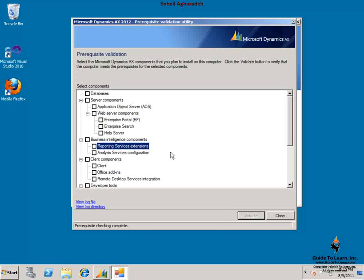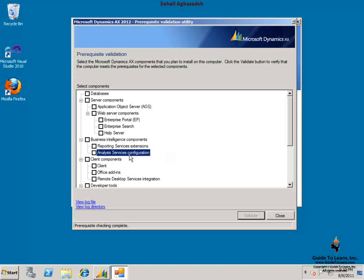Business Intelligence component requires the reporting services extension, which gives you the capability to create reports using Visual Studio and using Report Builder, modify the existing reports, and package them as a report library and upload it to Dynamics AX. Analysis services configuration gives you the capability to use OLAP and OLTP. Microsoft Dynamics AX automatically creates OLAP cubes that you can further analyze the business data.